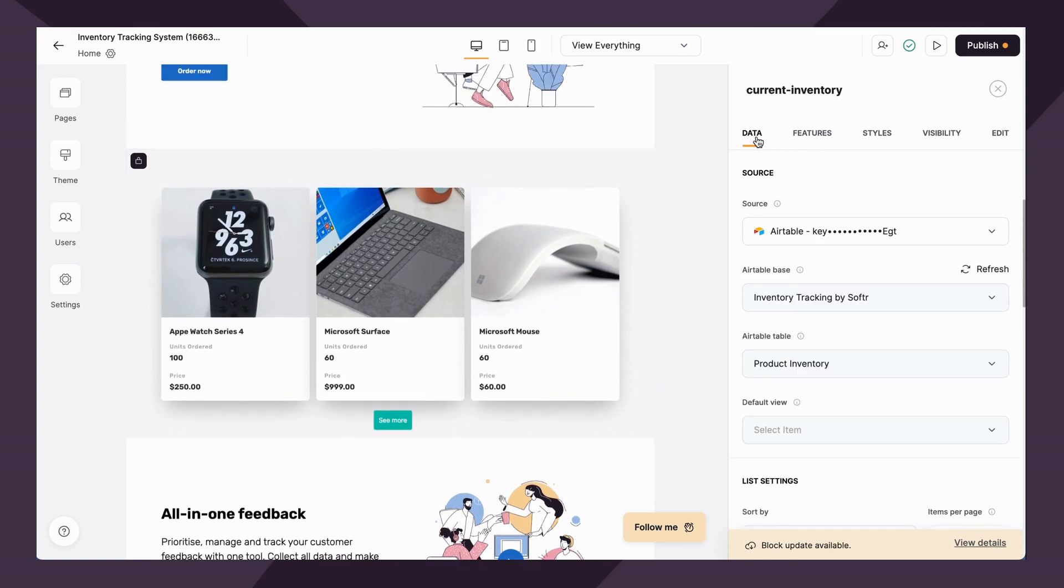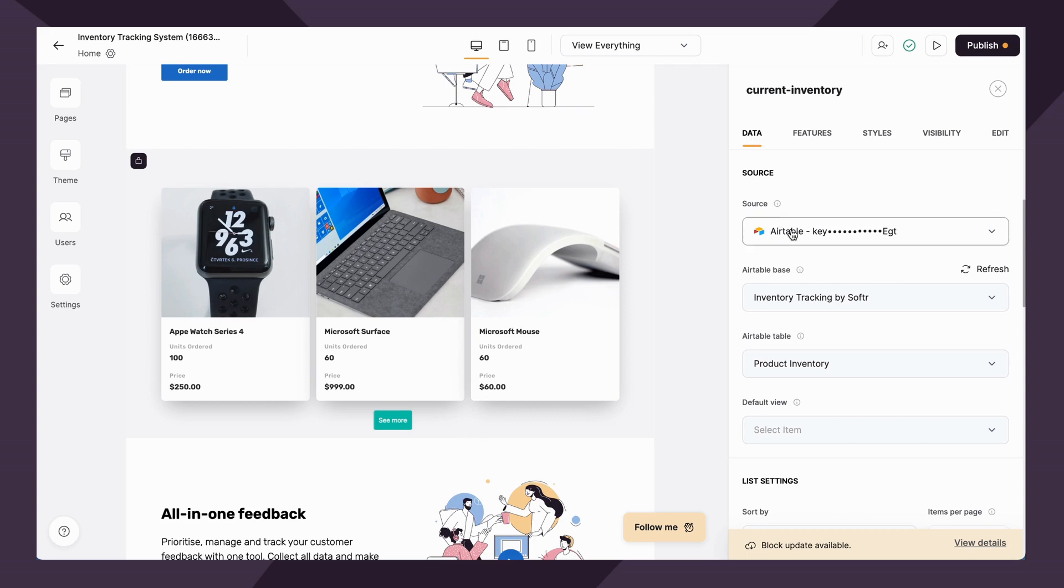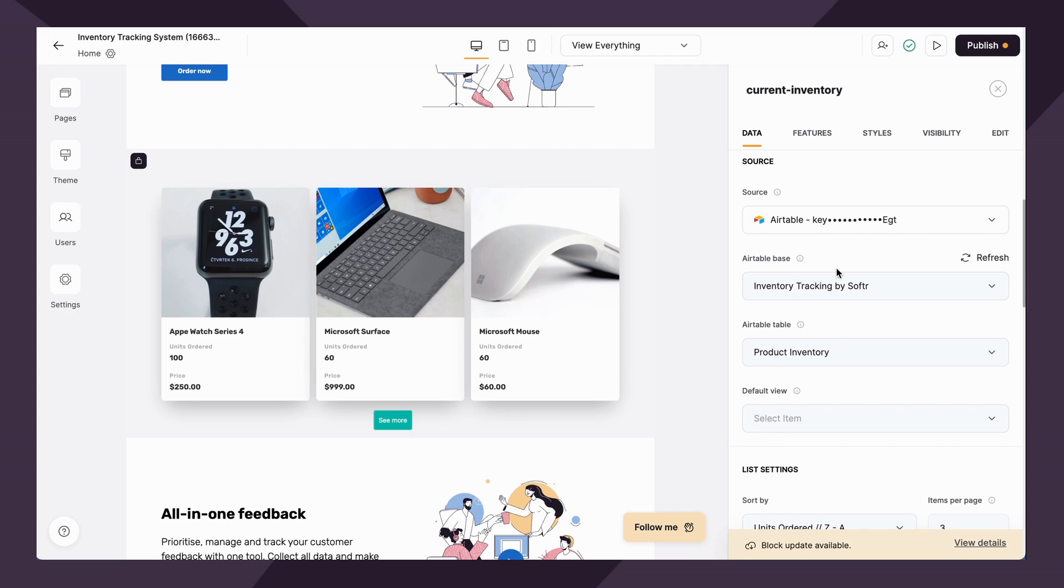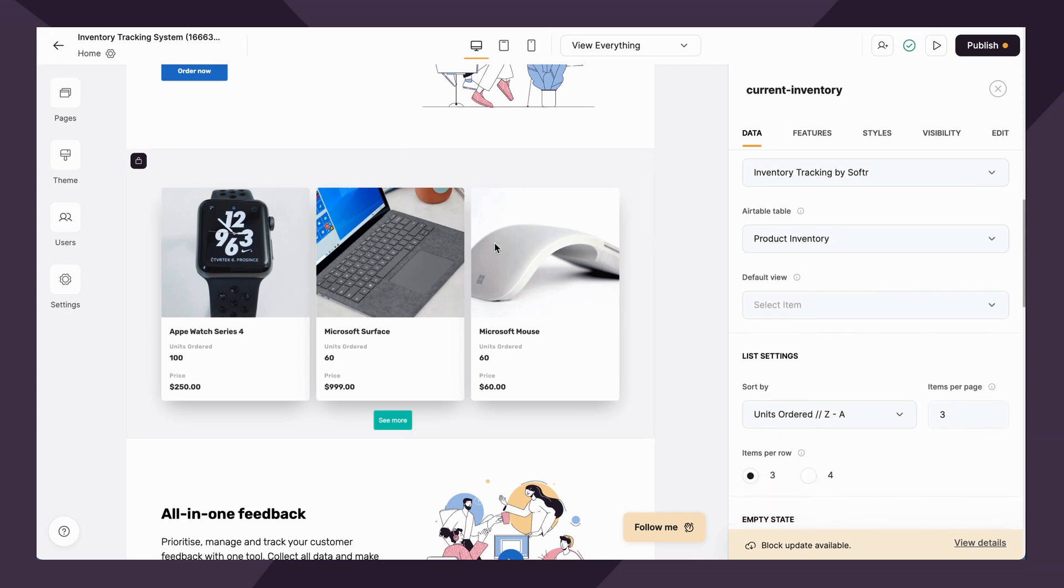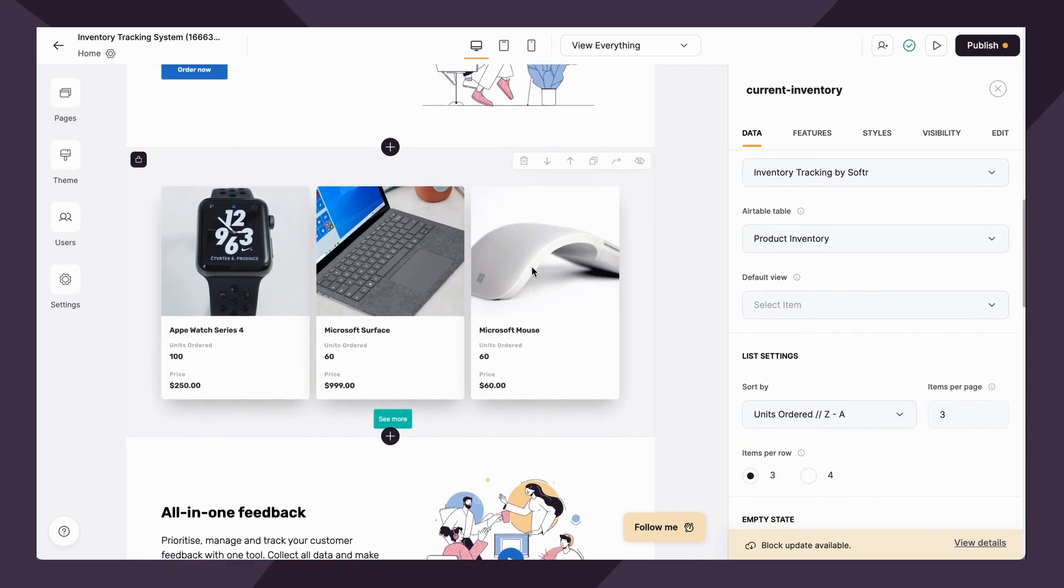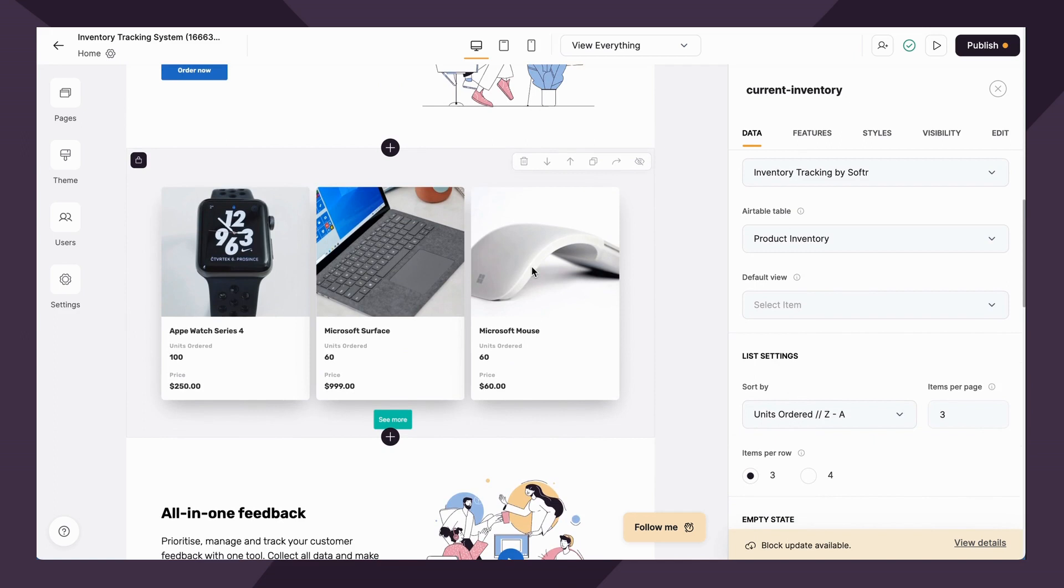So here you'll see that you have the data option. Data is where you connect your data source. So I've connected to my Airtable, and I've chosen my Airtable base. And that has now allowed this information to display visually with just a few extra steps that I'm going to get into.